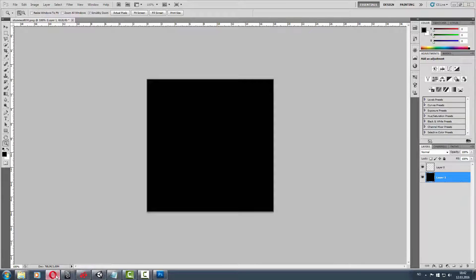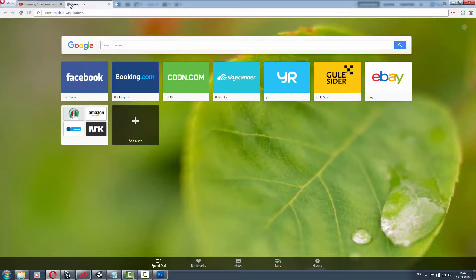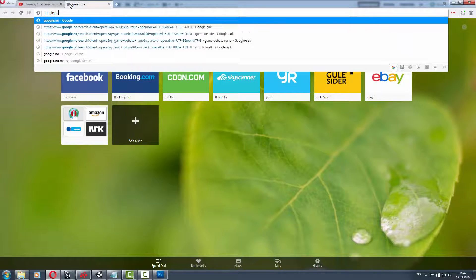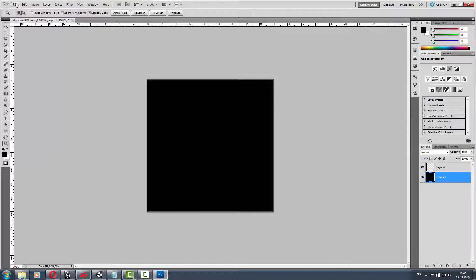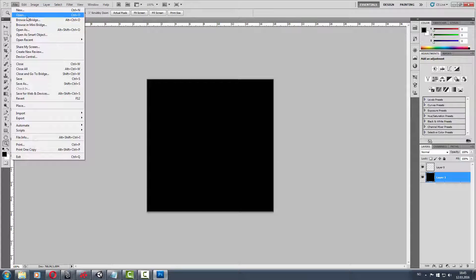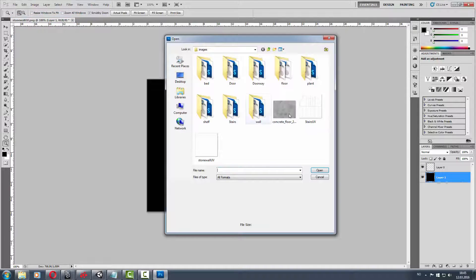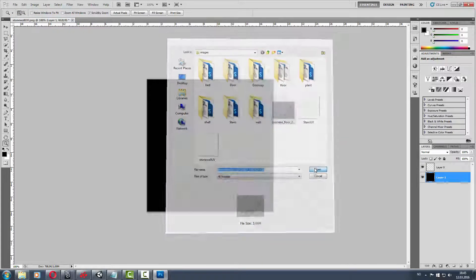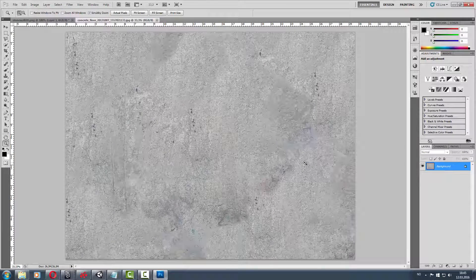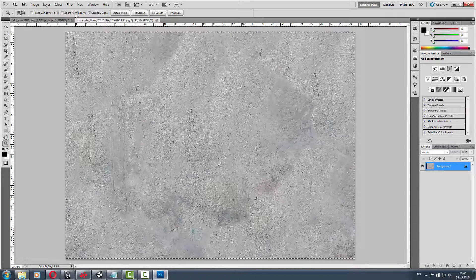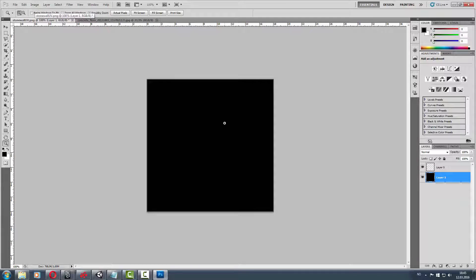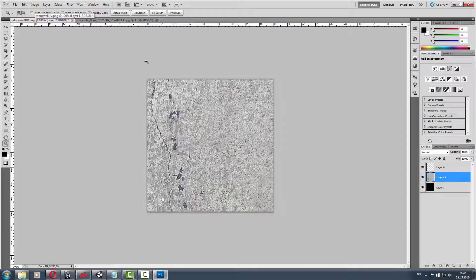Then we find a stone texture. Just try to Google concrete texture, find a picture. Don't use this commercially, it's just practice.